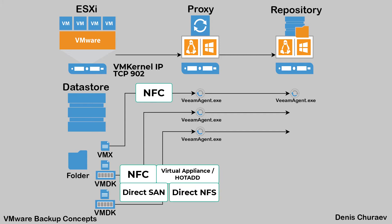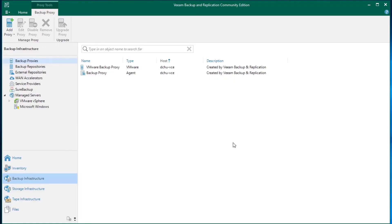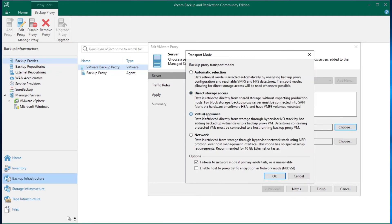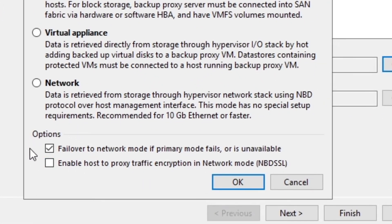There is also a method called direct NFS, where the datastore is not attached through SAN but is an NFS datastore, and the proxy has NFS traffic access to the share with files. In that case, the proxy downloads the files without touching the ESXi connection. All these methods can be manually selected, but by default the proxy will try to use the best one, starting with direct methods, then switching to hotadd, and finally NBD. If you force a specific mode, the proxy may be unable to work in that mode if requirements are not met. For that reason, there is a setting to fail over to default network mode, but if you do not want your proxy to start using your management traffic, you can disable this setting.